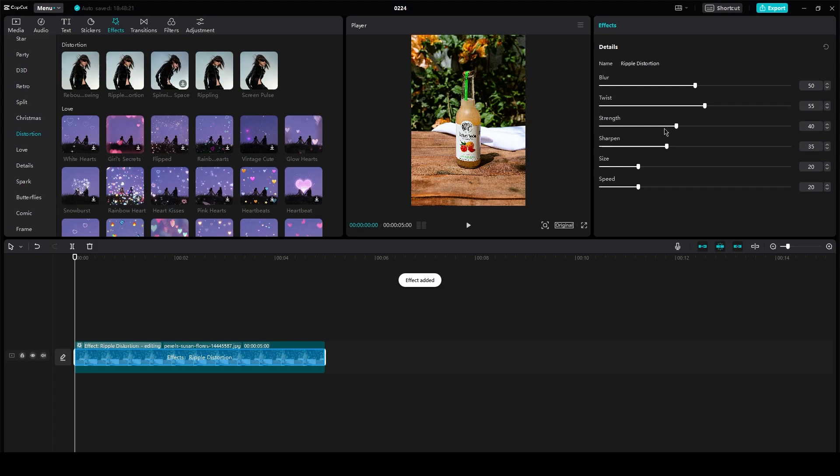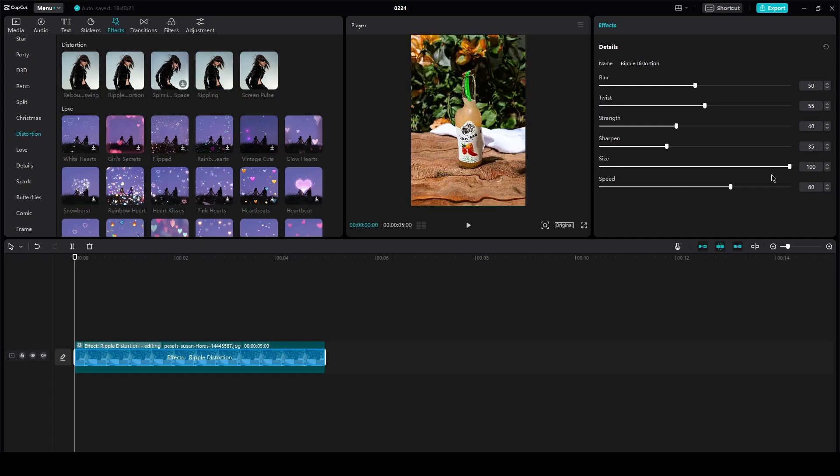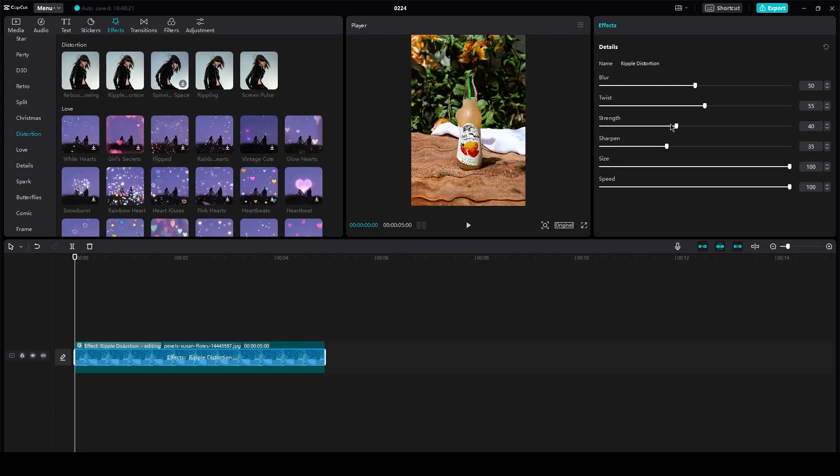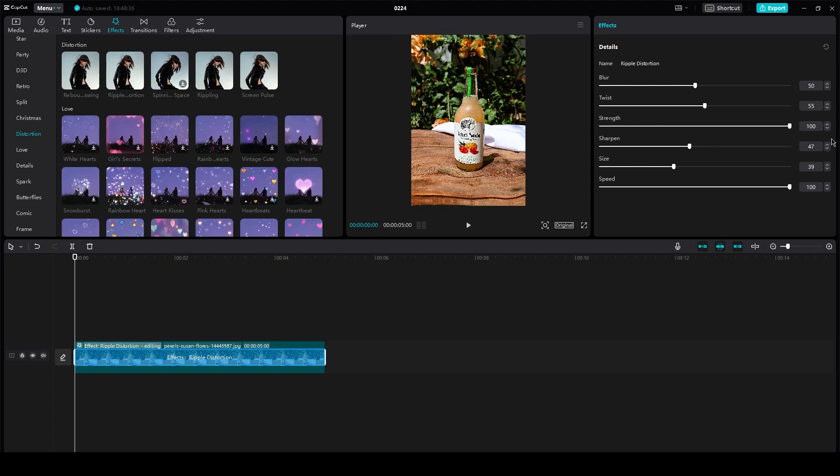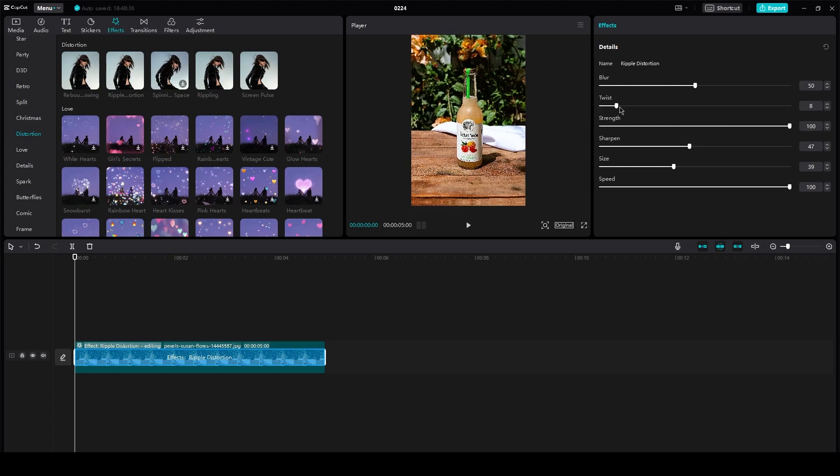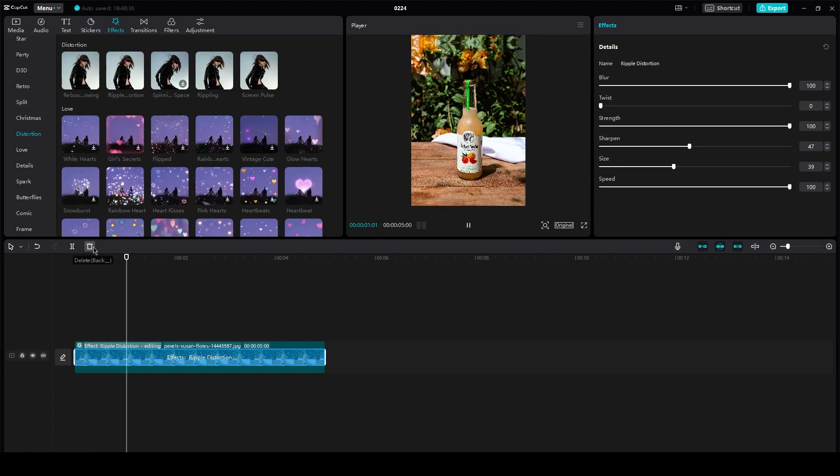all you're going to do is you're going to bring it here and you're going to increase the size, increase the speed. You can sharpen it if you want to. You can change the strength. I'm going to keep the twist at the minimum and yeah, just do that.